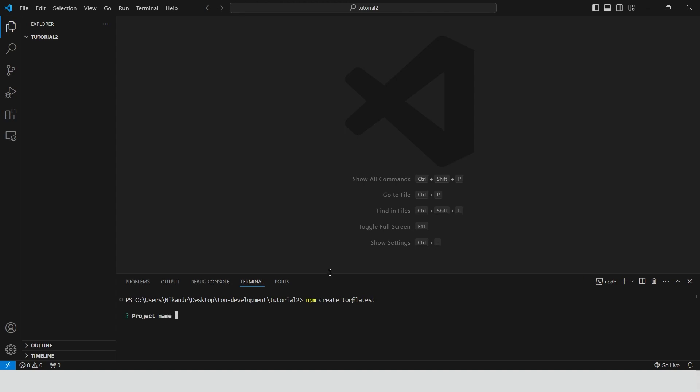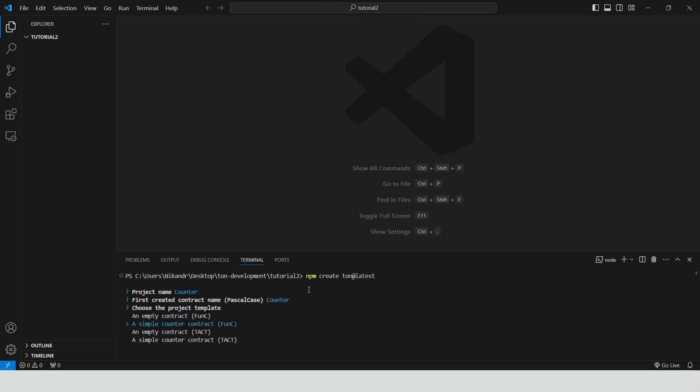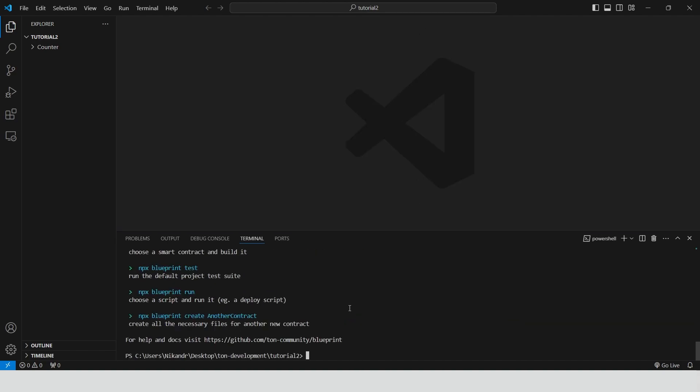Our project name is going to be counter because we will be creating a simple counter. The first smart contract is going to be counter2 and select an empty TACT project. Our project is generated. Let's check the structure and see some important files.